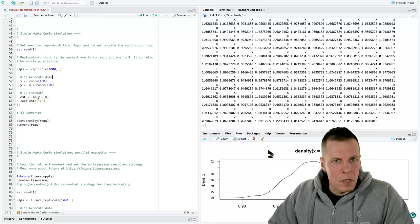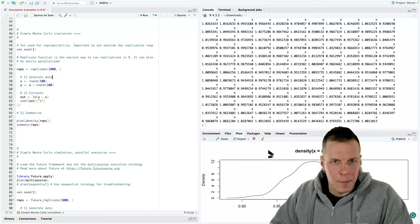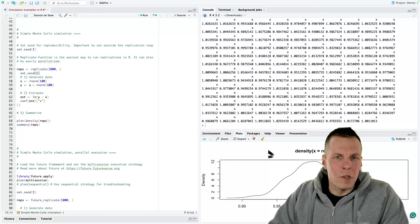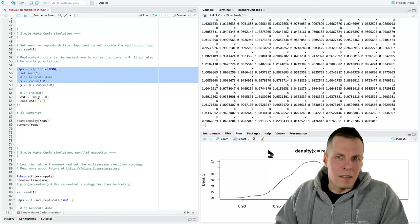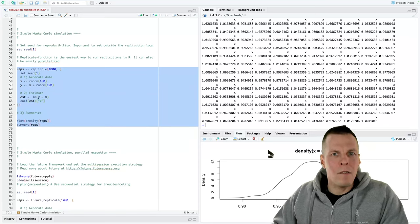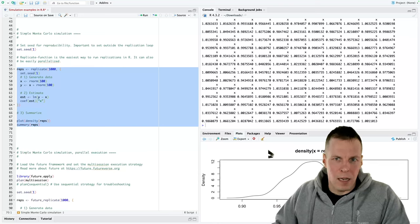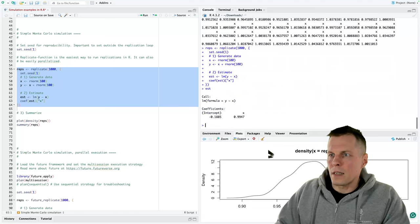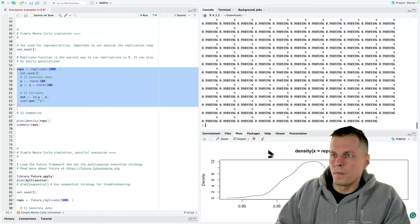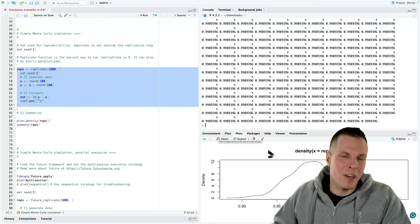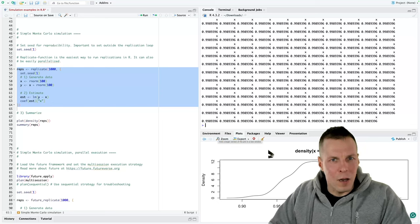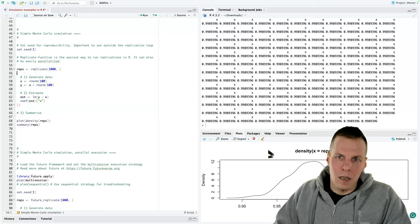There is one thing that beginners sometimes get wrong, and that is where to set the seed. It is an error to specify the seed inside the replication loop. You might think it's useful to set the seed right before generating random data, but this means every single replication uses the same exact seed and produces the same exact result. If we print the estimates, every regression coefficient is the same — which is of course not the idea. You want to estimate the statistic over 1,000 independent and different samples, not 1,000 times the same sample. So always set the seed outside the replication loop.